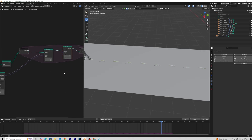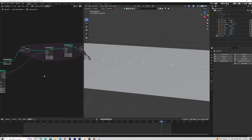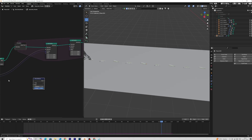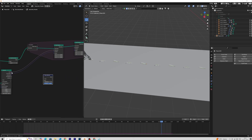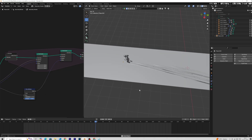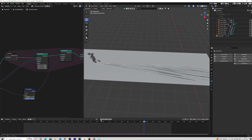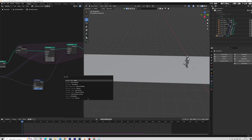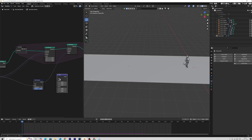Add a new Set Position Node. Add a Blur Attribute and plug it into the nodes. We have a problem here, so the solution for that is to add a Vector Math Multiply Node.